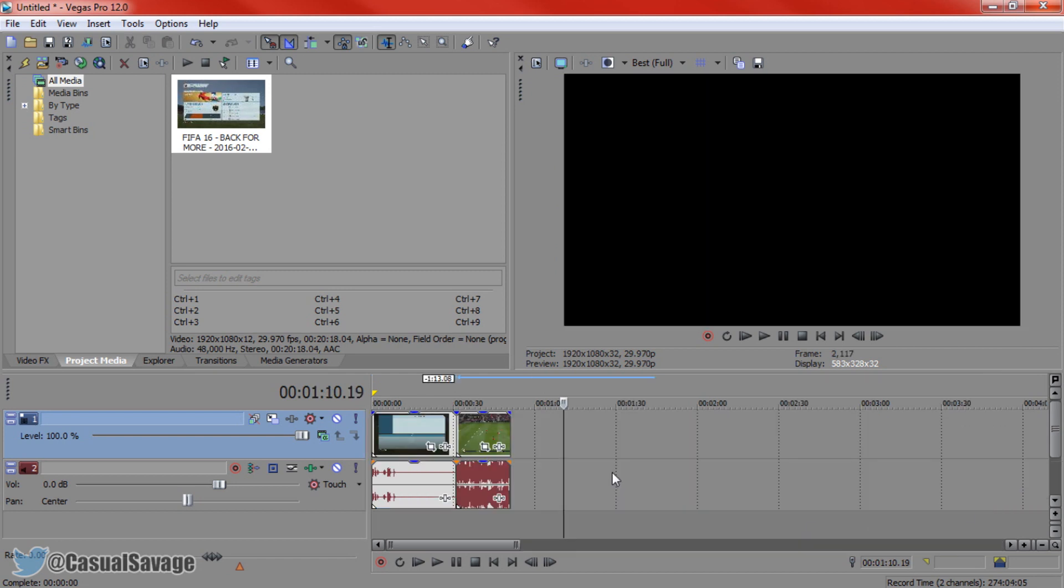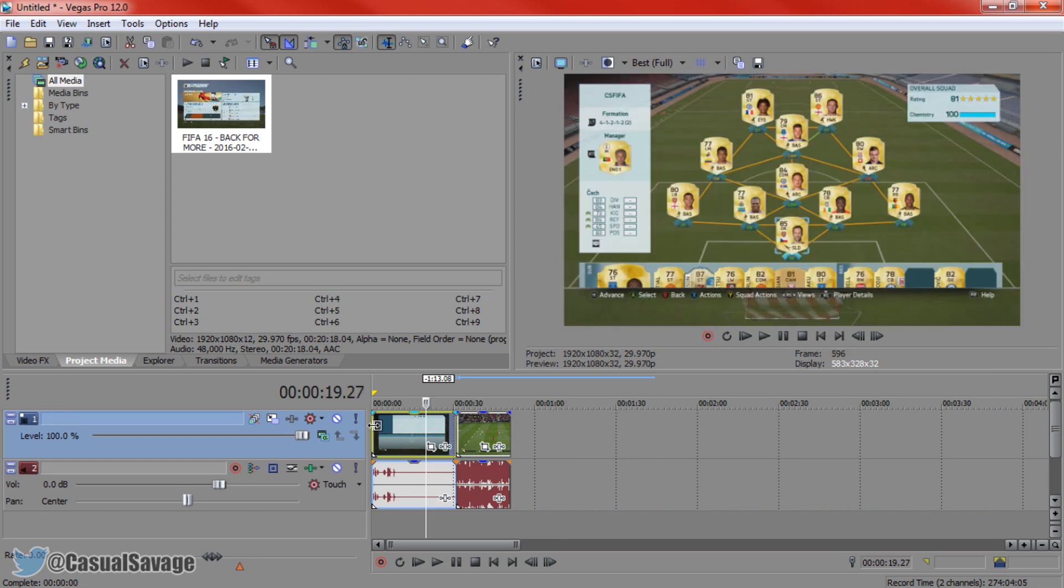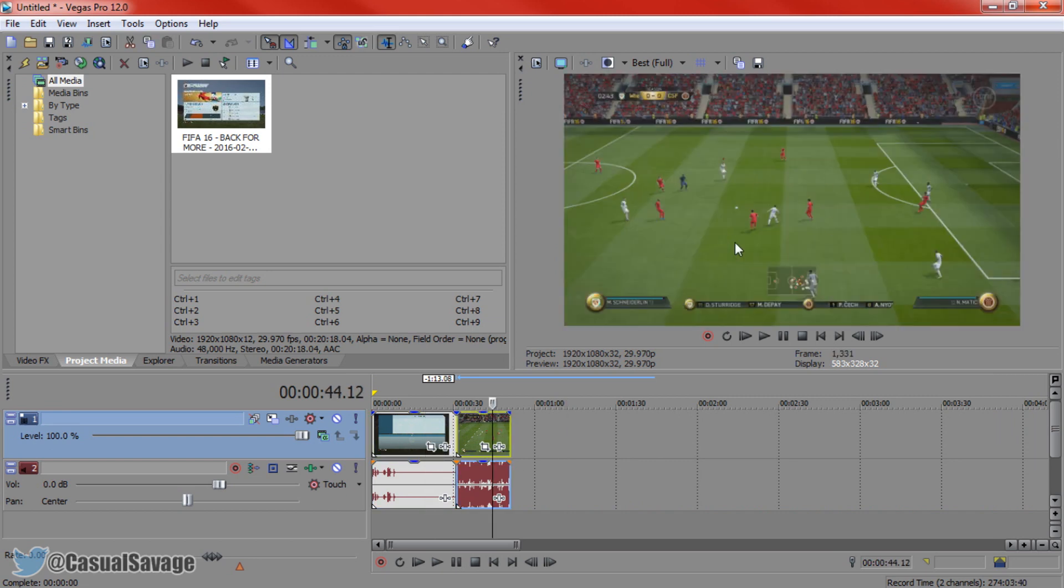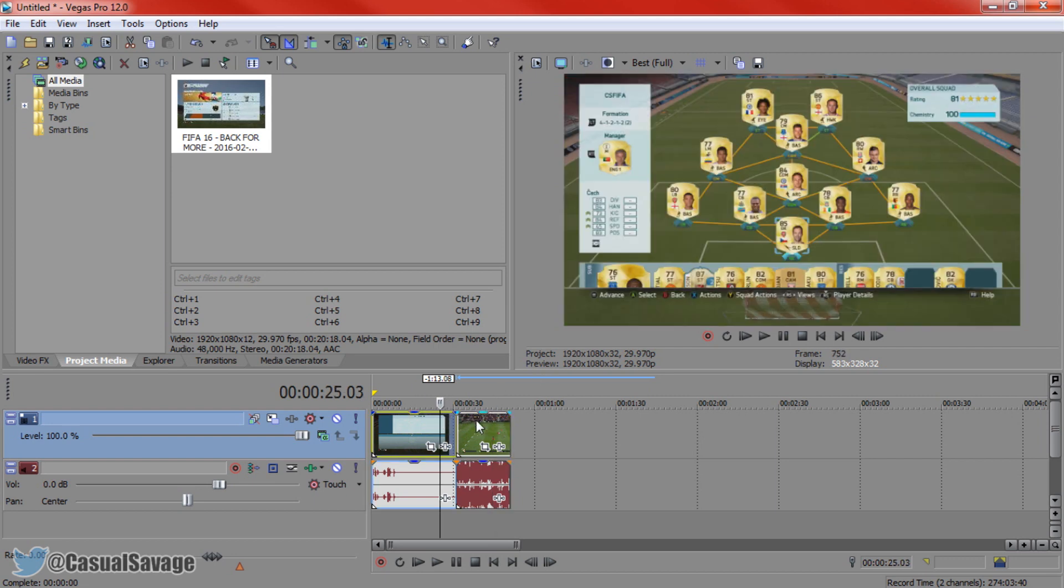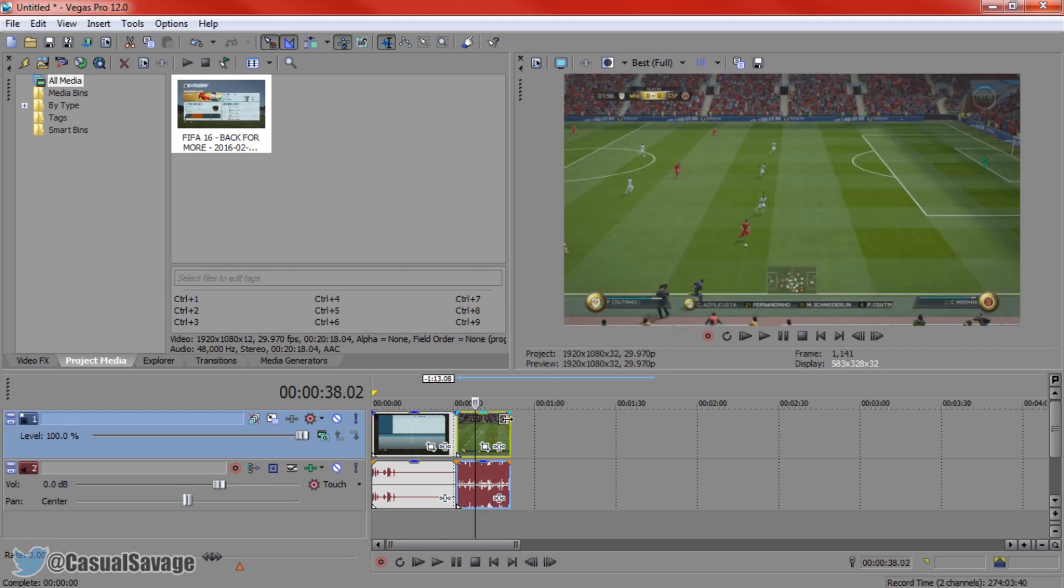Okay, so as you can see I've split the video down. Here is me showing the team and here is me actually in the gameplay. What we're going to do is create a transition of going from this video to this video here.